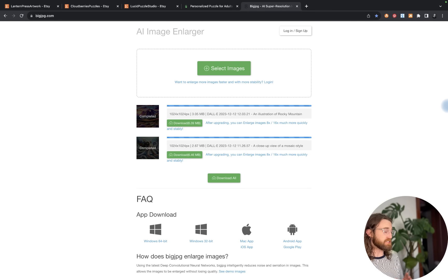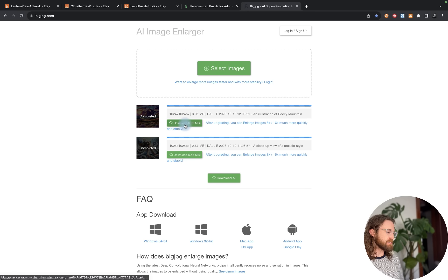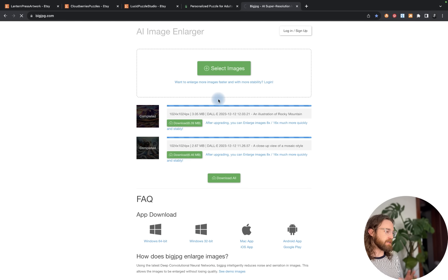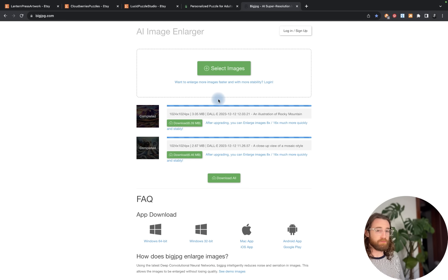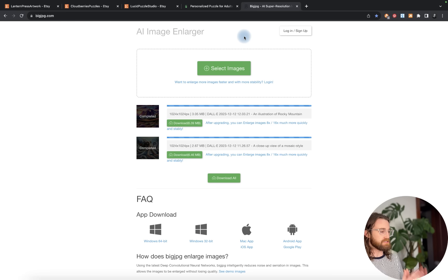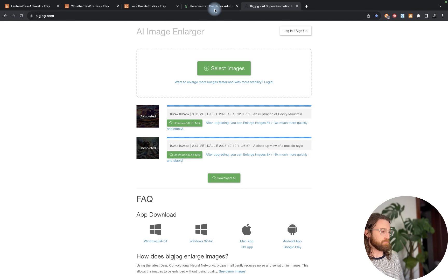BigJPEG is 100% free to use if you want to upscale up to four times, which is what I did. So I'm going to download these. Now I have my Rocky Mountain and Octopus mosaic style AI art. I'm going to put this design on Printify and onto the actual puzzle.